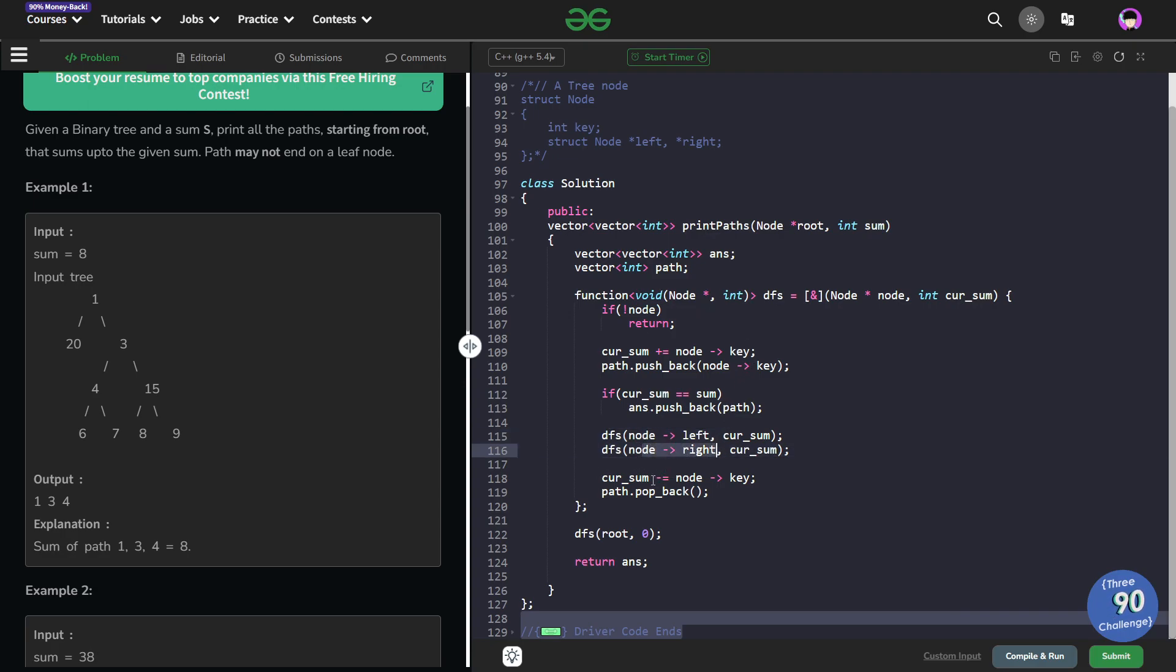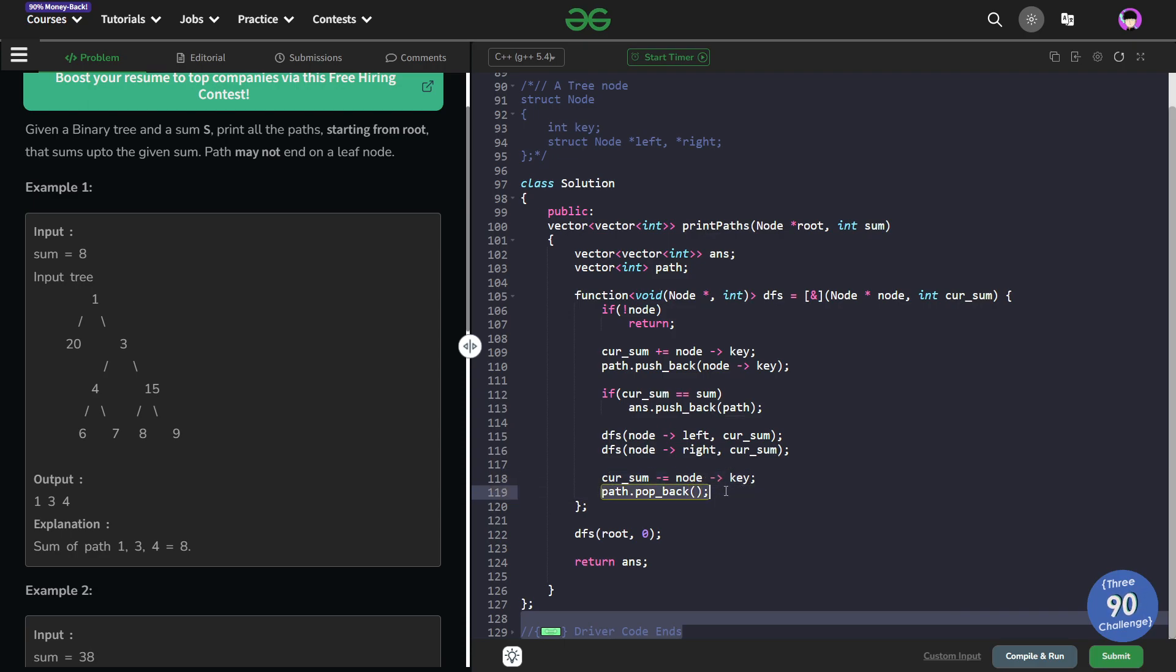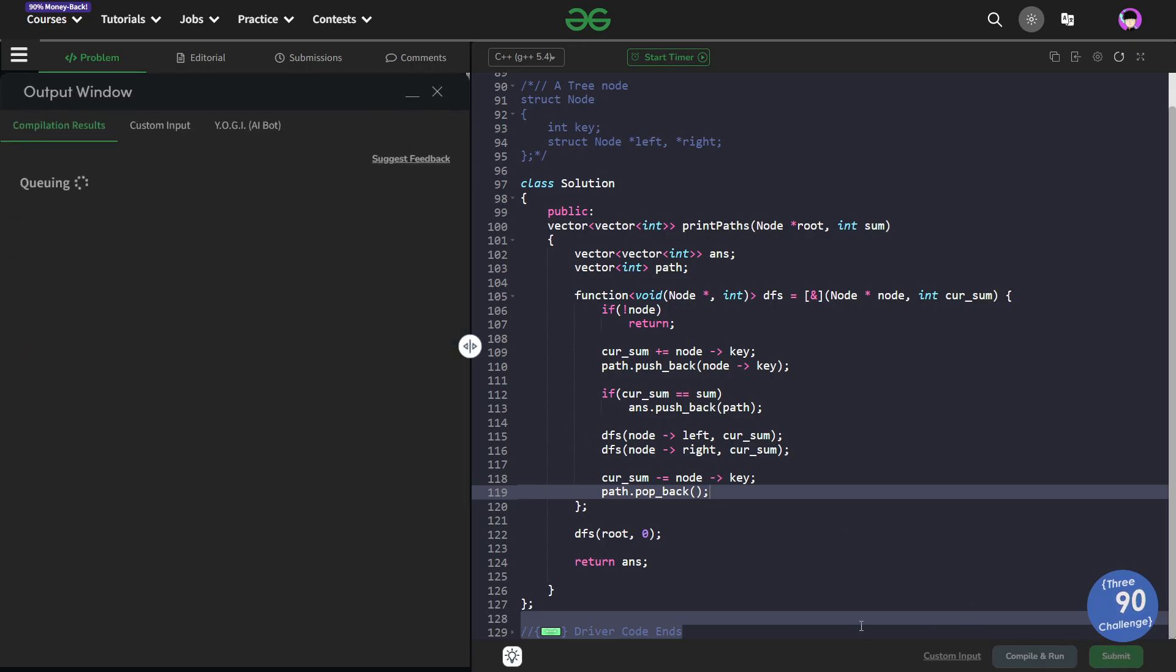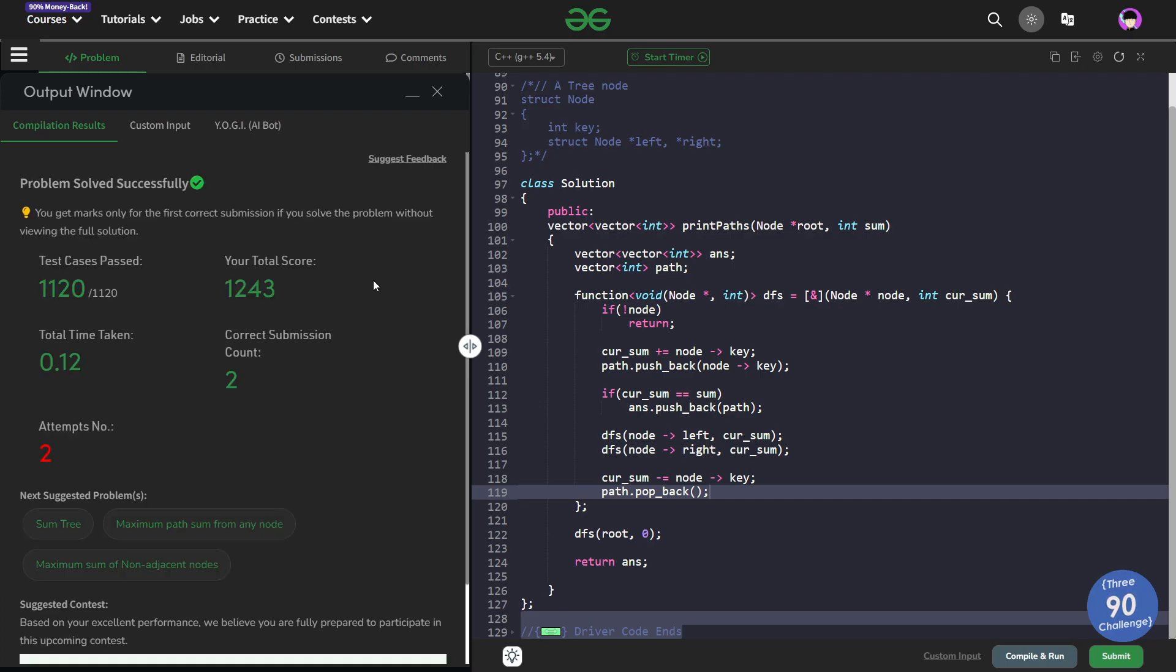When I come back from this particular node I will have to subtract this particular value from my current sum and just pop the last element from the path vector. So this is all you need to basically solve this problem and this is a very straightforward solution. So let me just quickly submit this and show you that this particular solution works. So you see this passes all the test cases and this solution is absolutely correct.